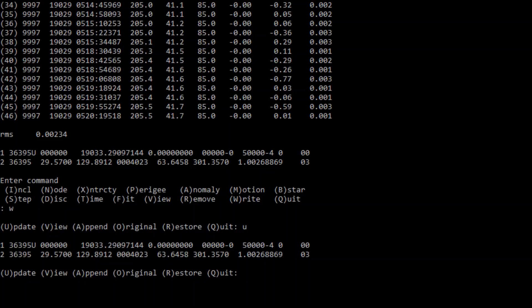You can use this software to refine an existing orbit or calculate a whole new orbit. If you have an unidentified object, you can calculate approximate orbital elements by tracking it over time and using this program to log observations in IOD format. Check the links in the video description. Thank you all for watching — clear skies, folks.